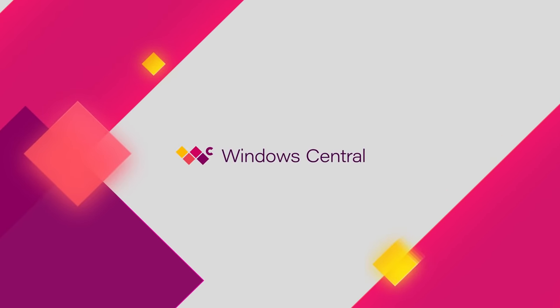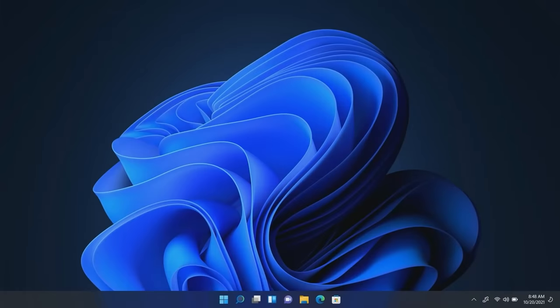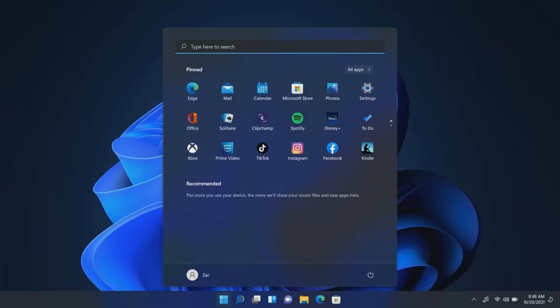Hey everyone, Zach here from Windows Central and welcome back to another video. Today we're taking a quick look at the Android app support which has just been released in preview for Windows 11. Microsoft announced this functionality back in June and it's now finally available for insiders to test.